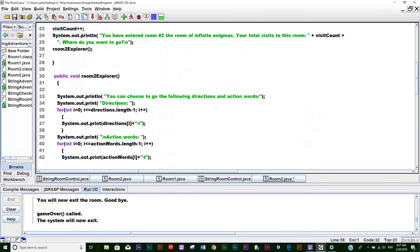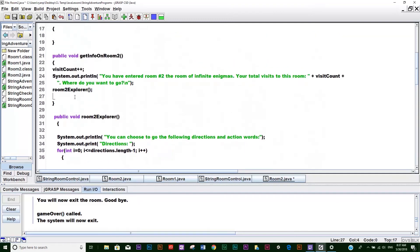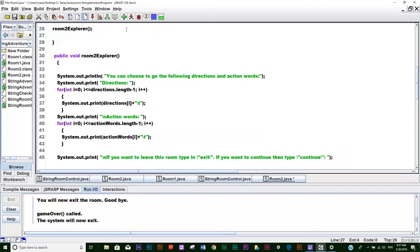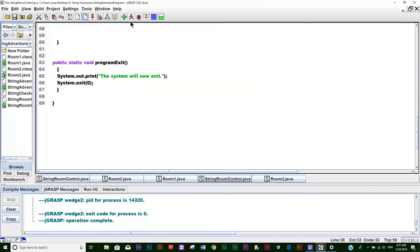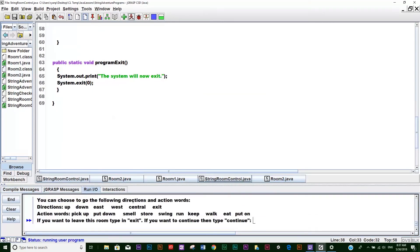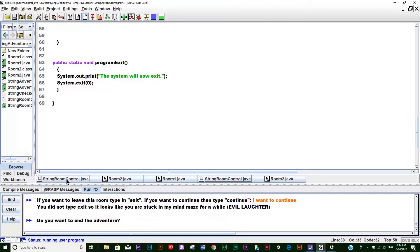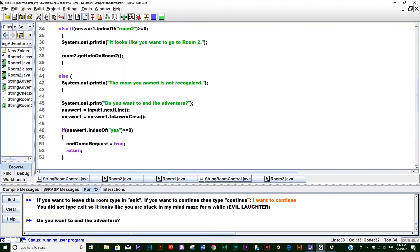What we're doing is: with this program, if they don't type 'exit' we're not going to do anything more with this method, because what I want you to see is we can put another method right here below this one that allows some other code to execute - and we're going to program that in the next video. So go ahead and compile everything, make sure it works. Let's run it, go to StringRoomControl, go to room two, and type in 'I want to continue'. It types in the evil laughter statement about the mind maze. You'll notice right here since the code did not issue another method, this line pops up: 'do you want to end the adventure'.